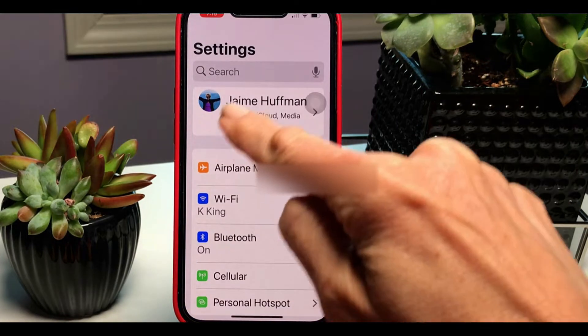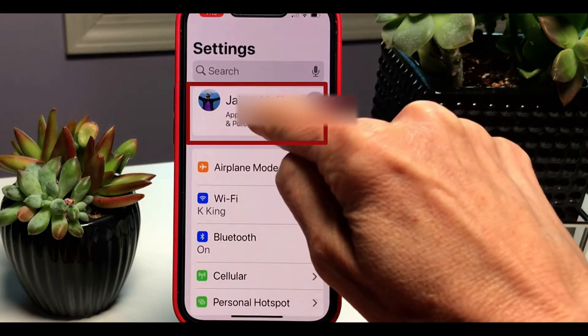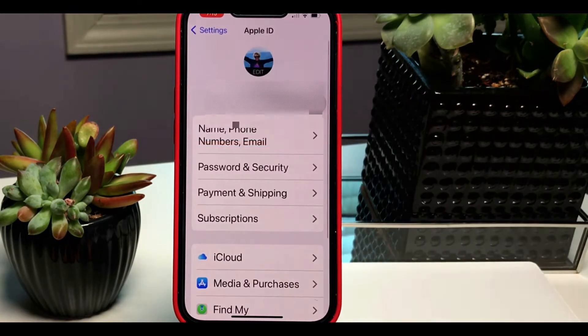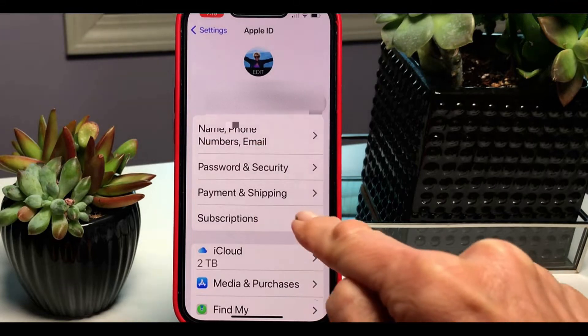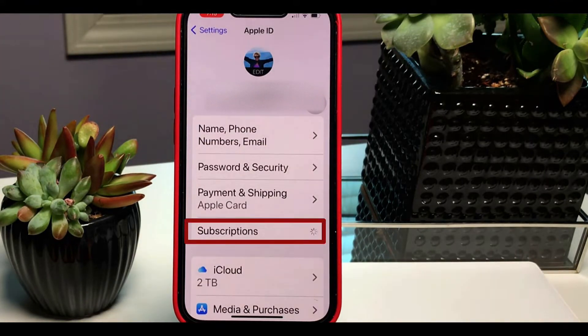Next, we're going to hit the picture at the top which has your name, then Subscriptions. Once you hit Subscriptions...